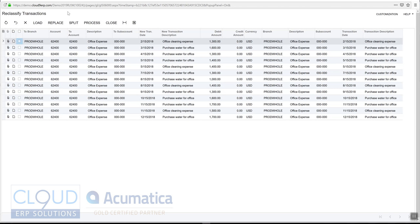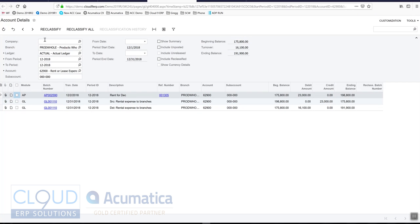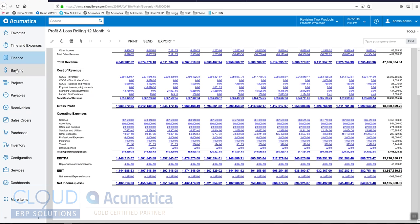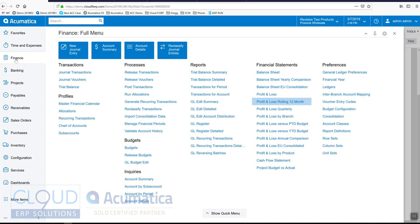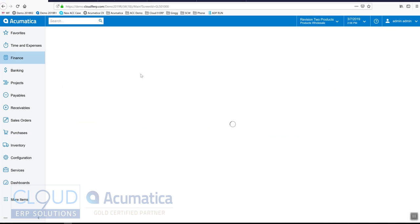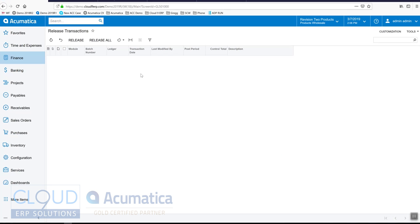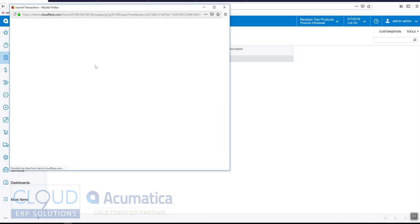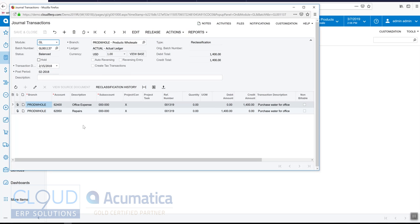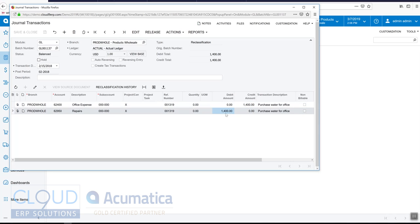So now what we'll do is we'll release this transaction. In our preferences we don't release these automatically—it's just a preference I have turned off. So let's go over to Financials and let's go into Release Transactions, and you can see our GL journal transaction that was created, basically crediting our office expense and debiting our repairs. So let's release this.